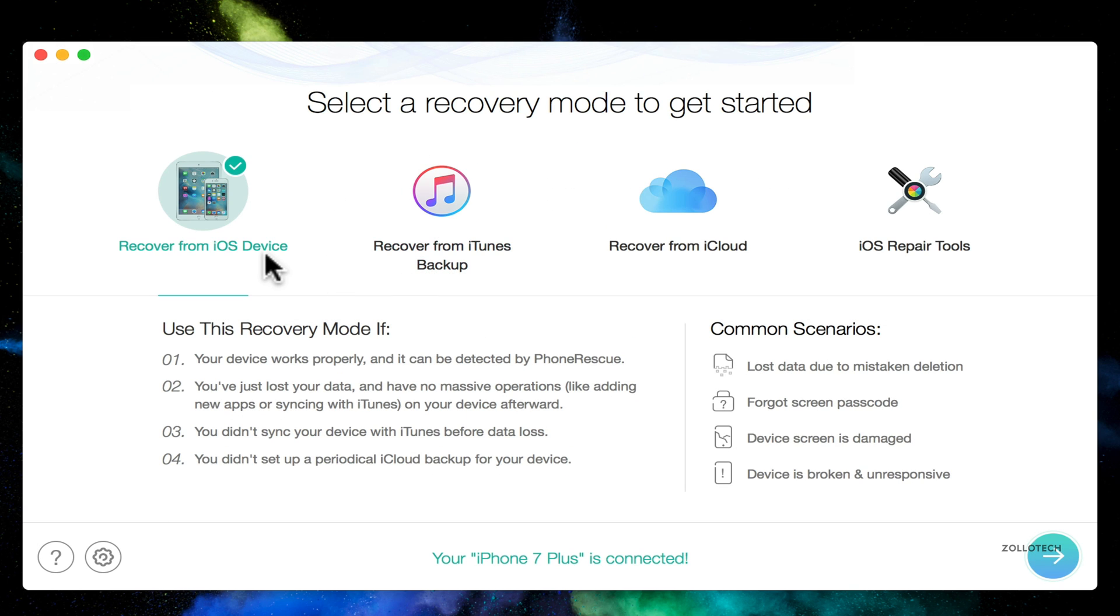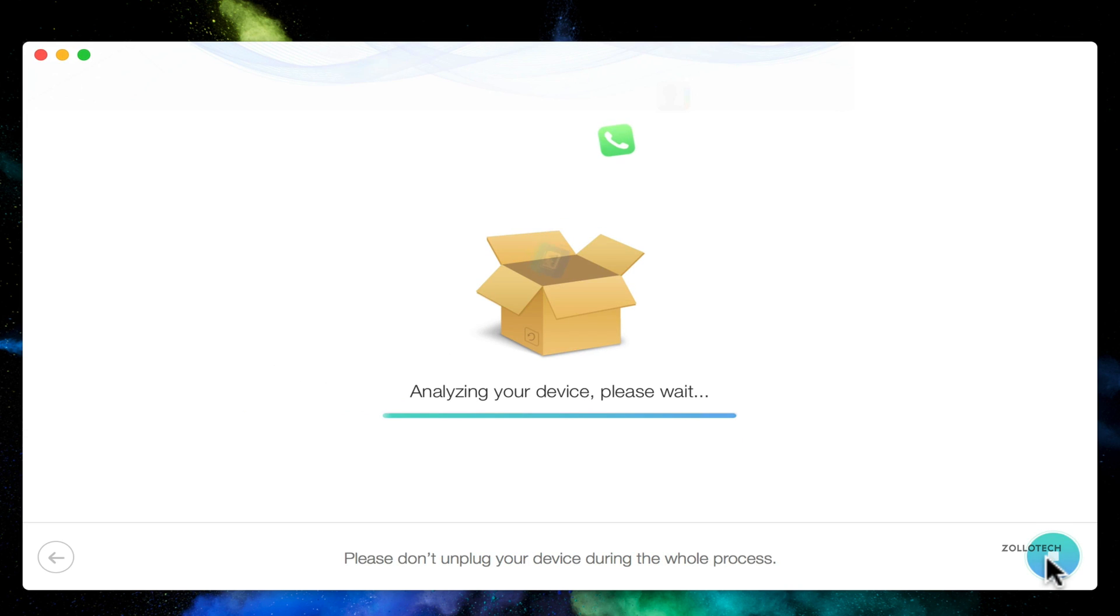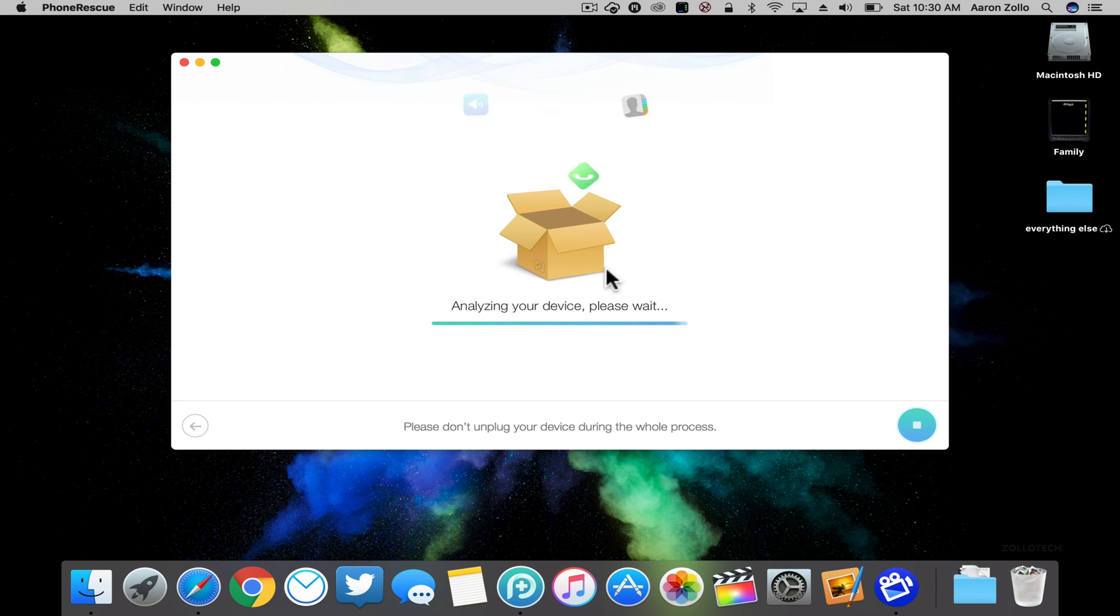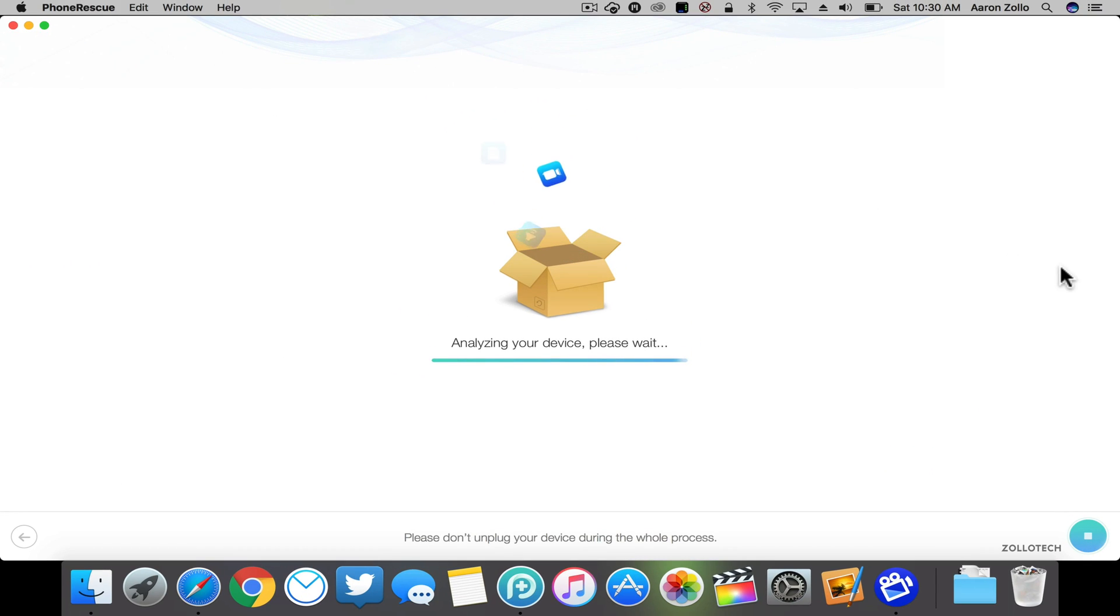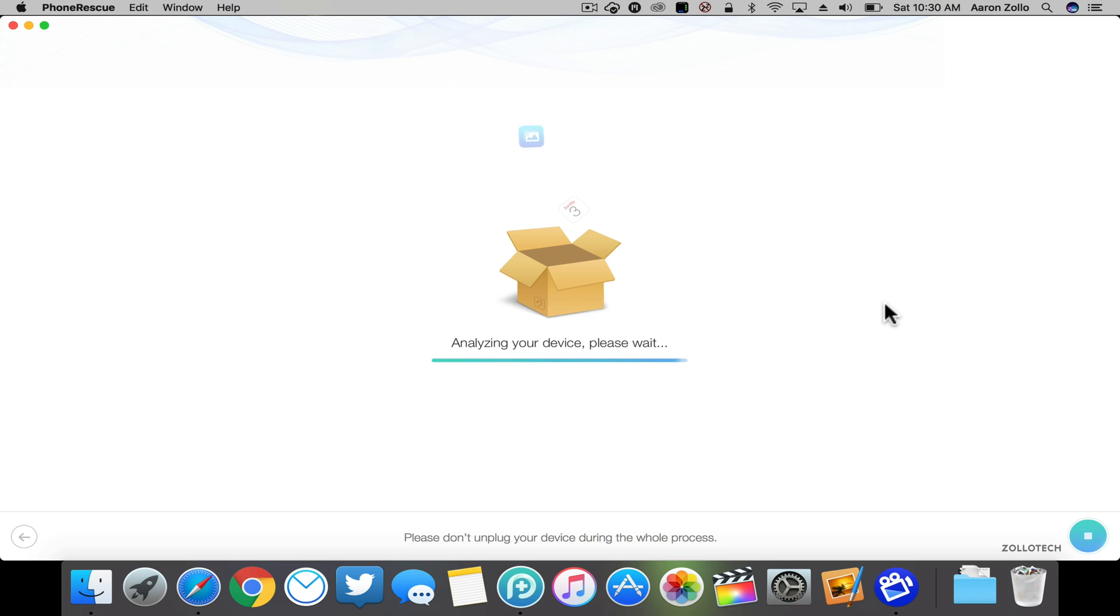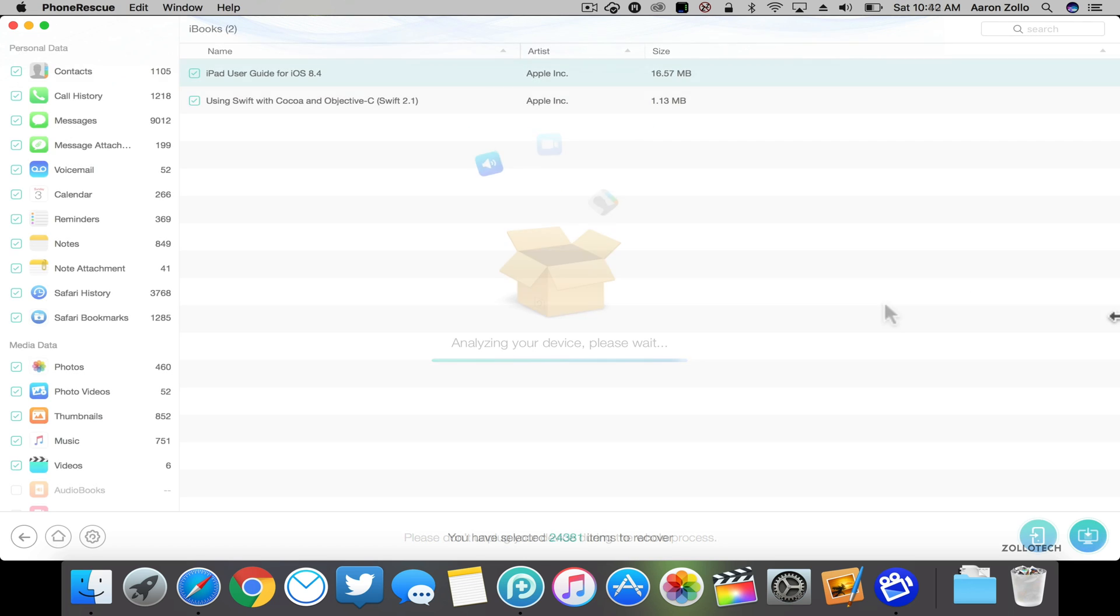So what we want to do is we can recover the device. Once our phone is connected, as it says here 'your iPhone 7 Plus is connected,' we'll click next. I'm going to make this full screen. Depending on the storage size of your device and how much stuff is on there, this can take a while. I have a 128 gigabyte iPhone 7 Plus, so this can take a little bit to complete and have it fully scan the device.